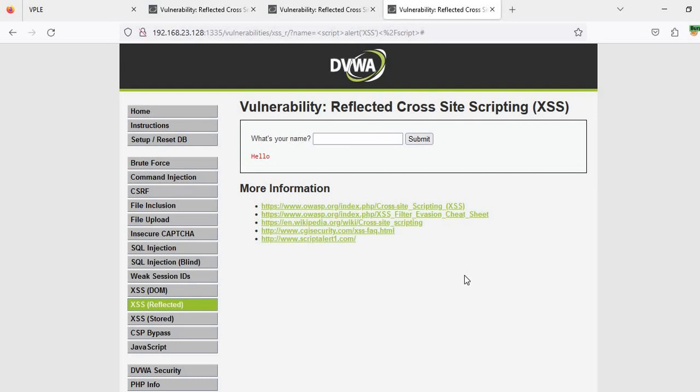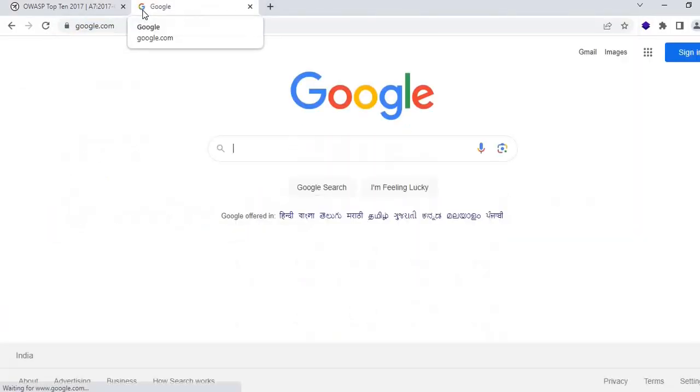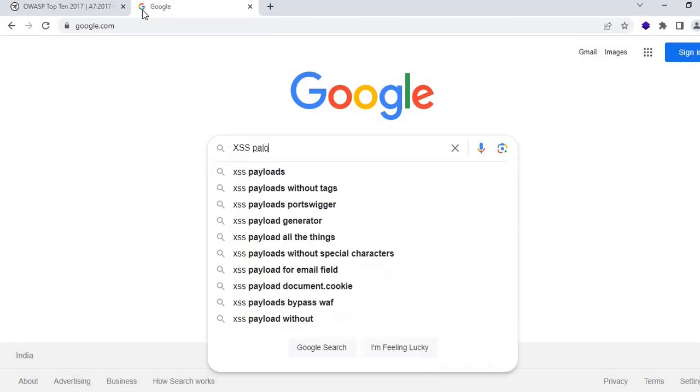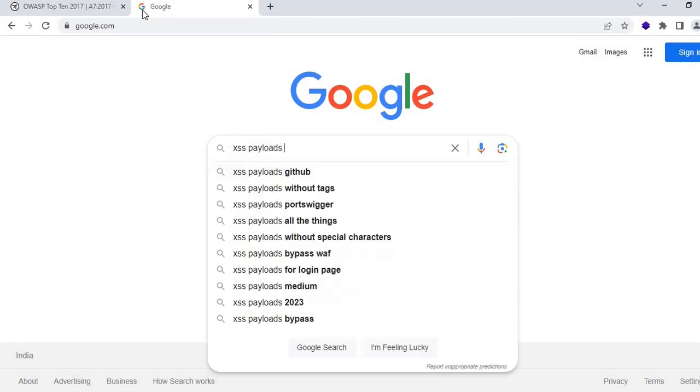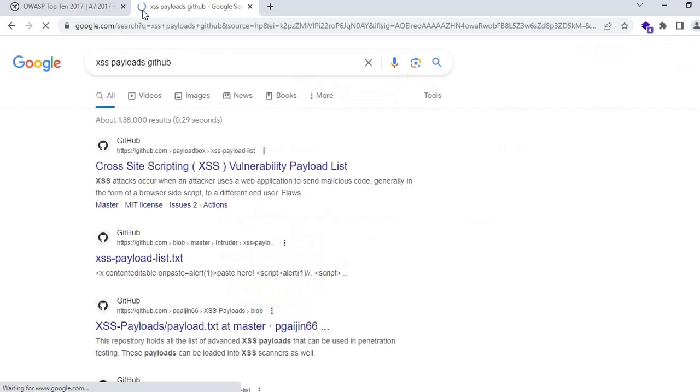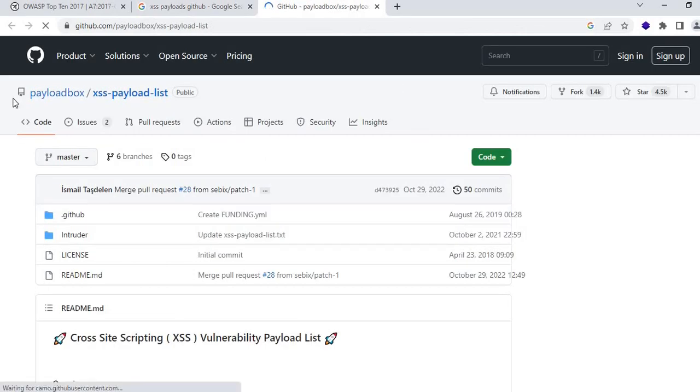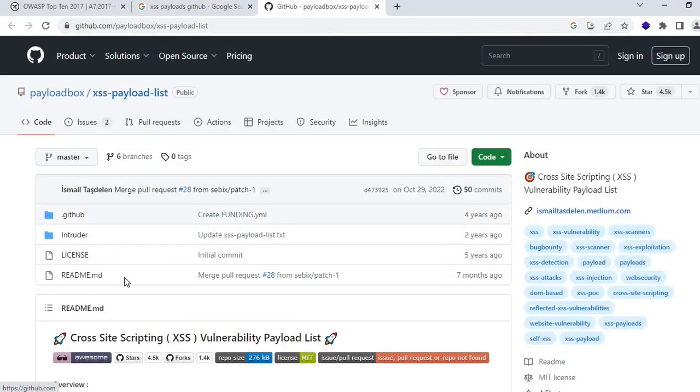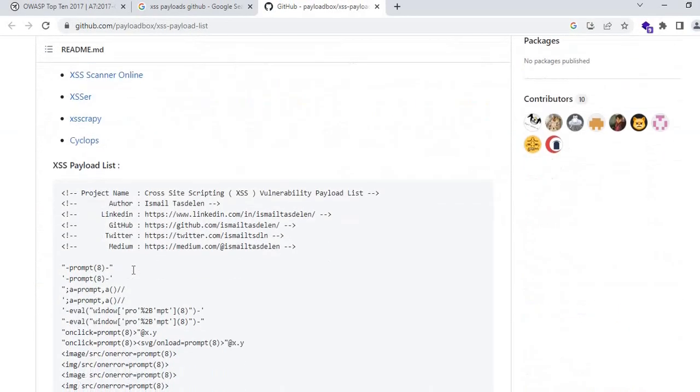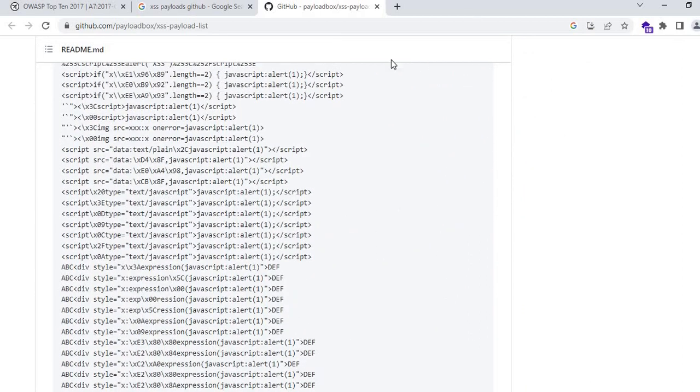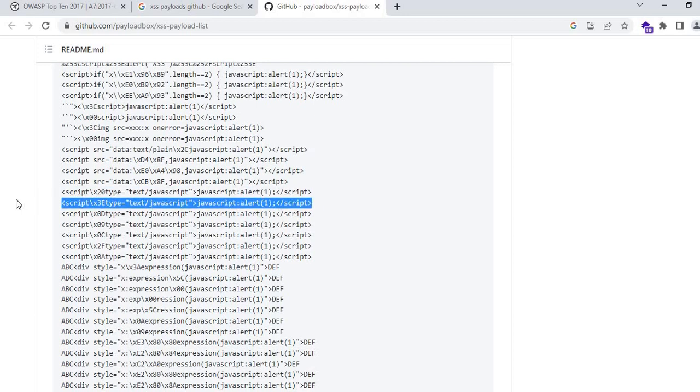Sometimes this payload is blocked by the server side, so we need to try with different payloads. Search XSS payload on GitHub. There are so many researchers who add their repository on GitHub. You can find a lot of payloads; according to the situation we need to enter them. Every payload will not work sometimes; we need to check the condition and accordingly decide.